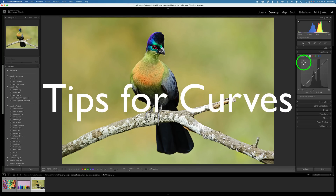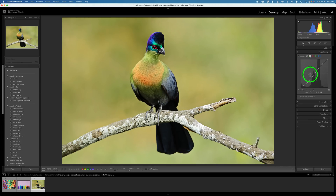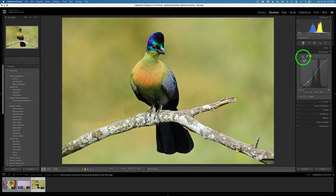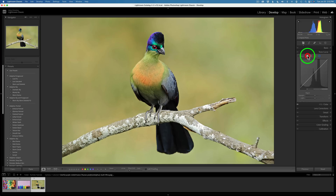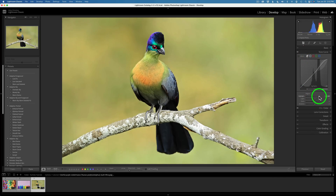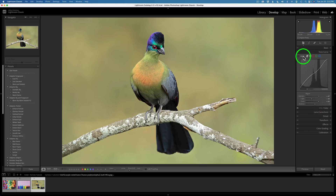Now for some tips when using curves. To reset the curve, holding Option or Alt reveals a Reset button. But here's a tip: just double-click Adjust and it resets the entire curve. That also works for Parametric Curve — let me click on Parametric Curve and make a couple of adjustments. Then holding Option or Alt shows Reset, or I can just double-click Adjust to reset the Parametric Curve.